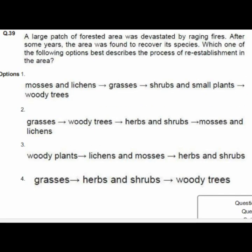Question 39: A large patch of forest was devastated by a raging fire. After some years the area recovered its species. Option 4 correctly describes the process of reestablishment: grasses, herbs and shrubs, then woody trees.